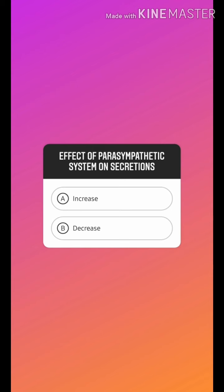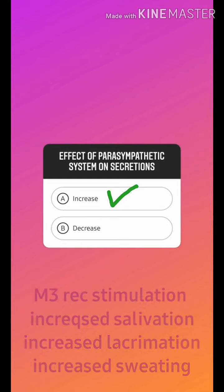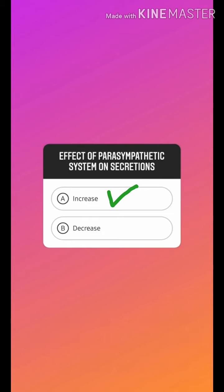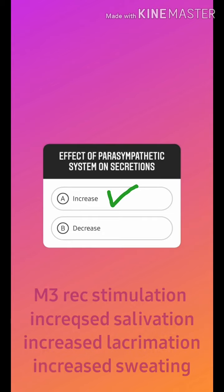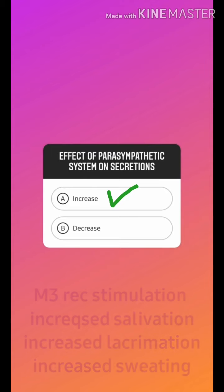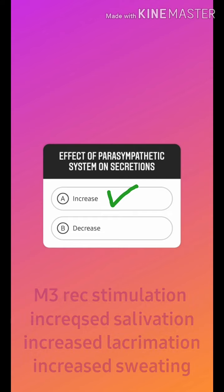The M3 receptor is present on different glands, and their stimulation results in increased secretion — increased salivation, increased lacrimation, and increased sweating. On the other hand, anticholinergic drugs result in dry mouth, dry eyes, and difficulty in swallowing.